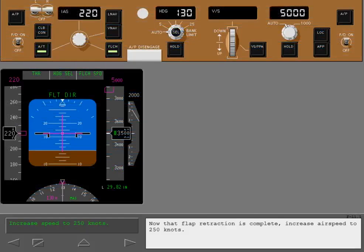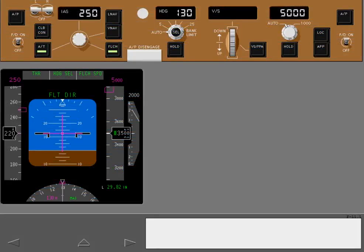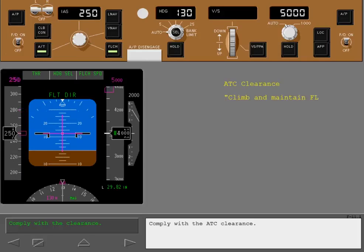Now that flap retraction is complete, increase airspeed to 250 knots. Comply with the ATC clearance.